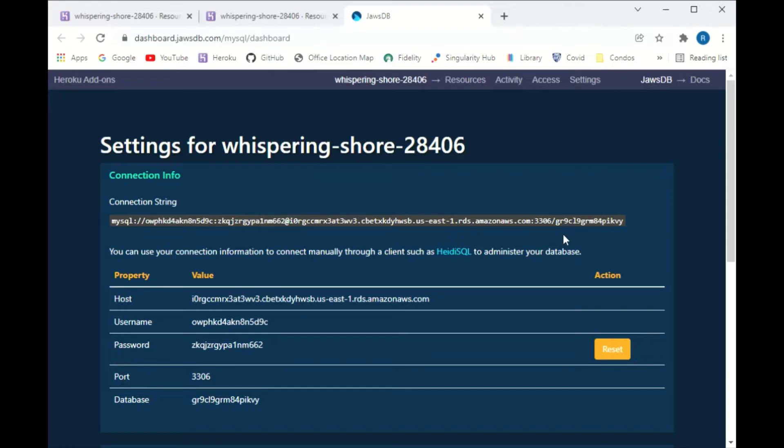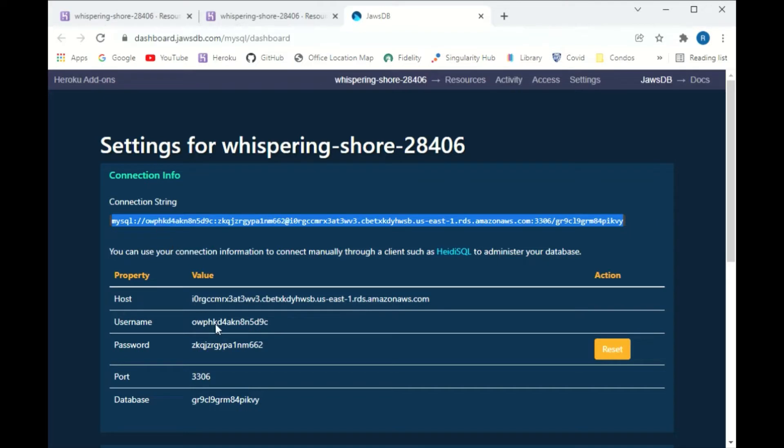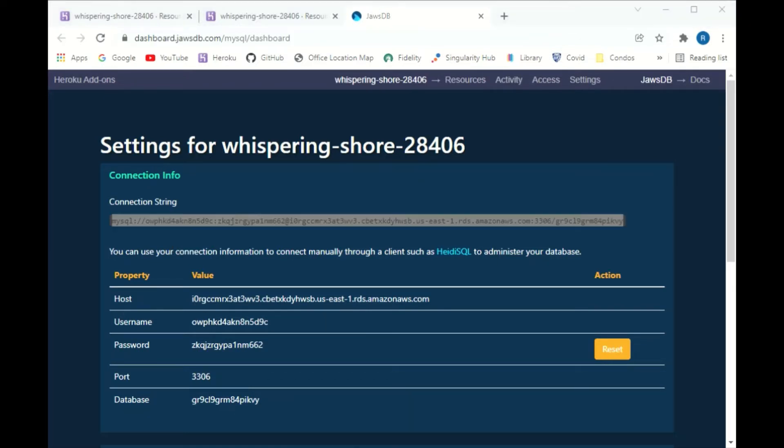There's really one piece of information on this page that you need, and that's this right here. So copy that. The rest of that information is on the page, but you can get it off just that connection string. So I'm going to copy the connection string over to your page.